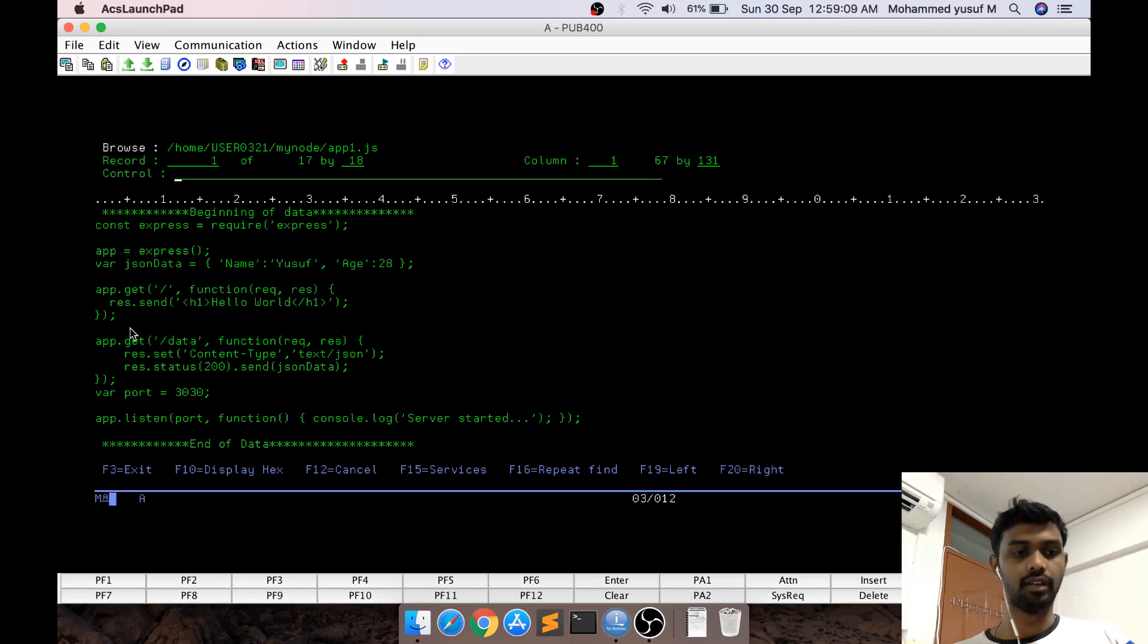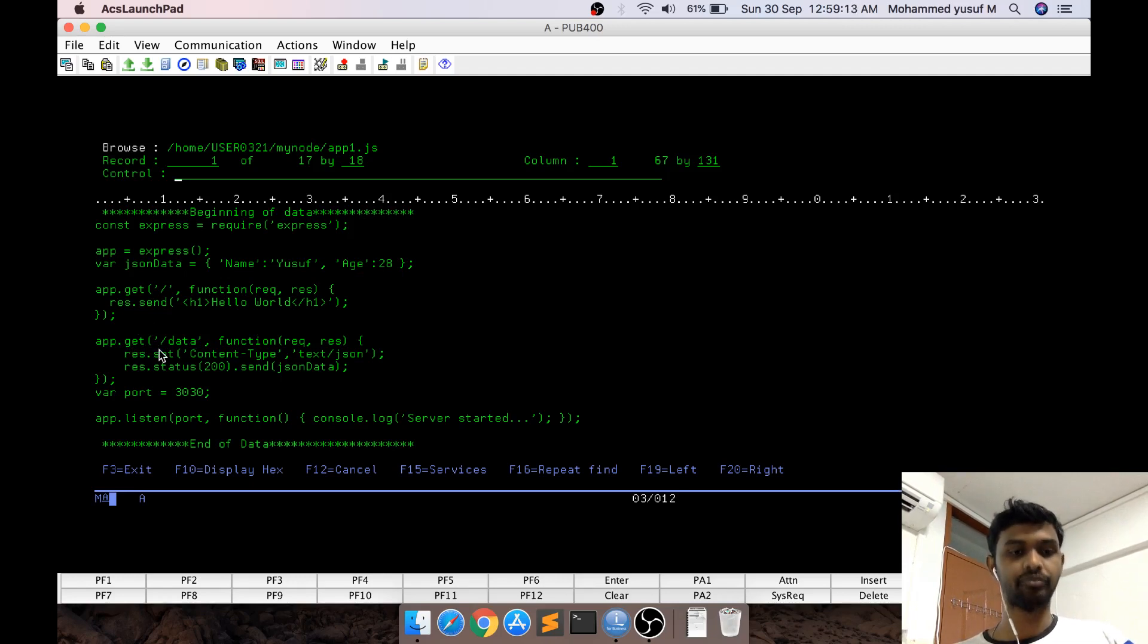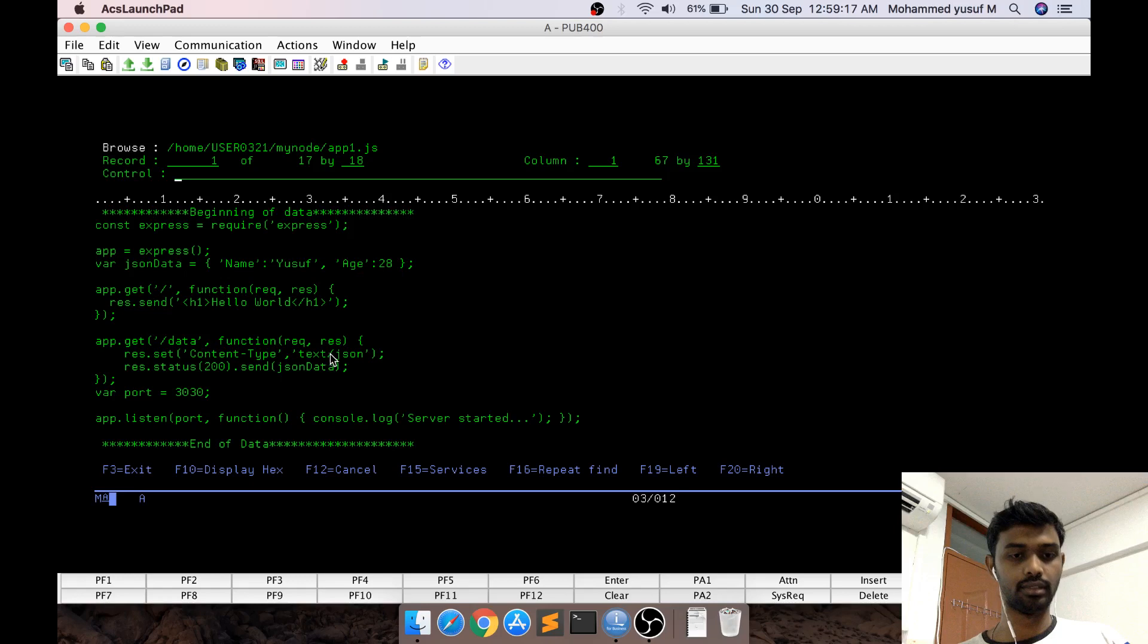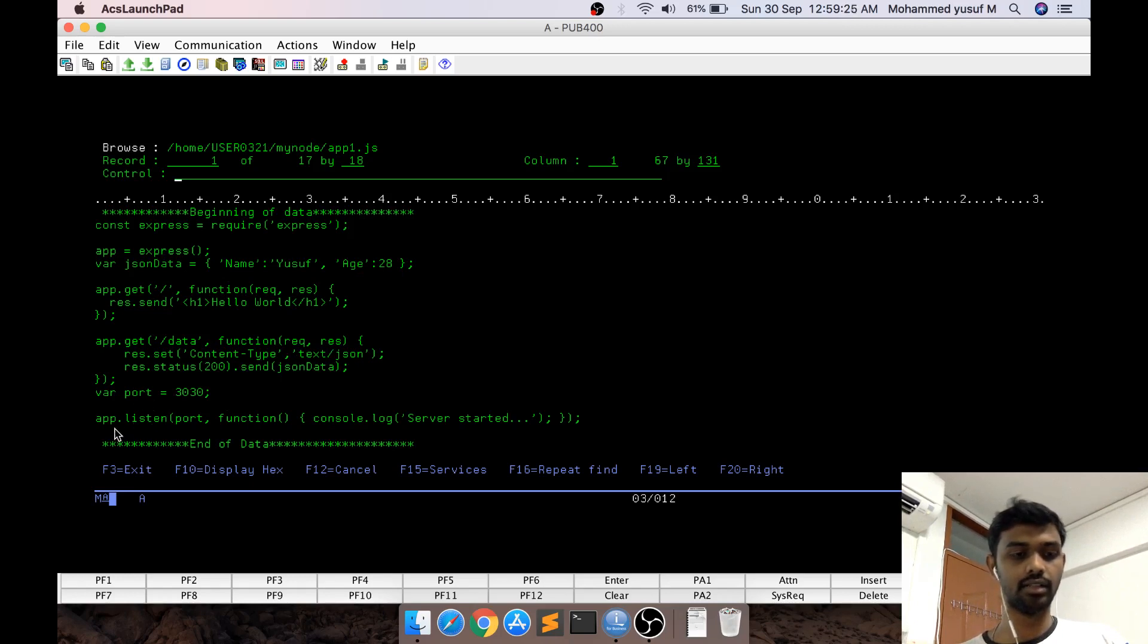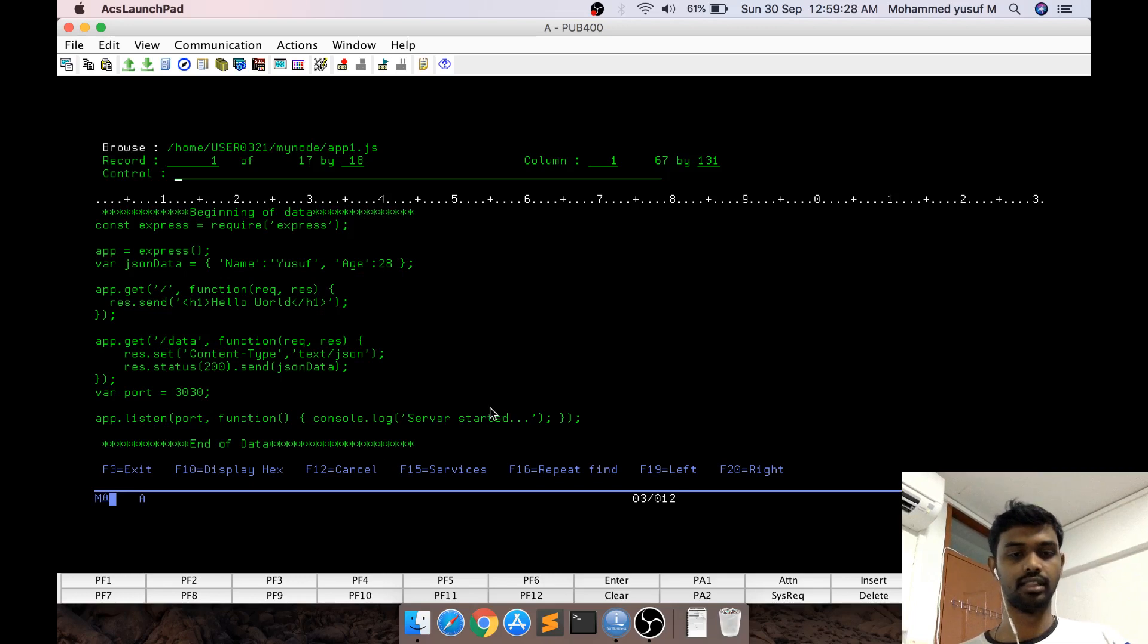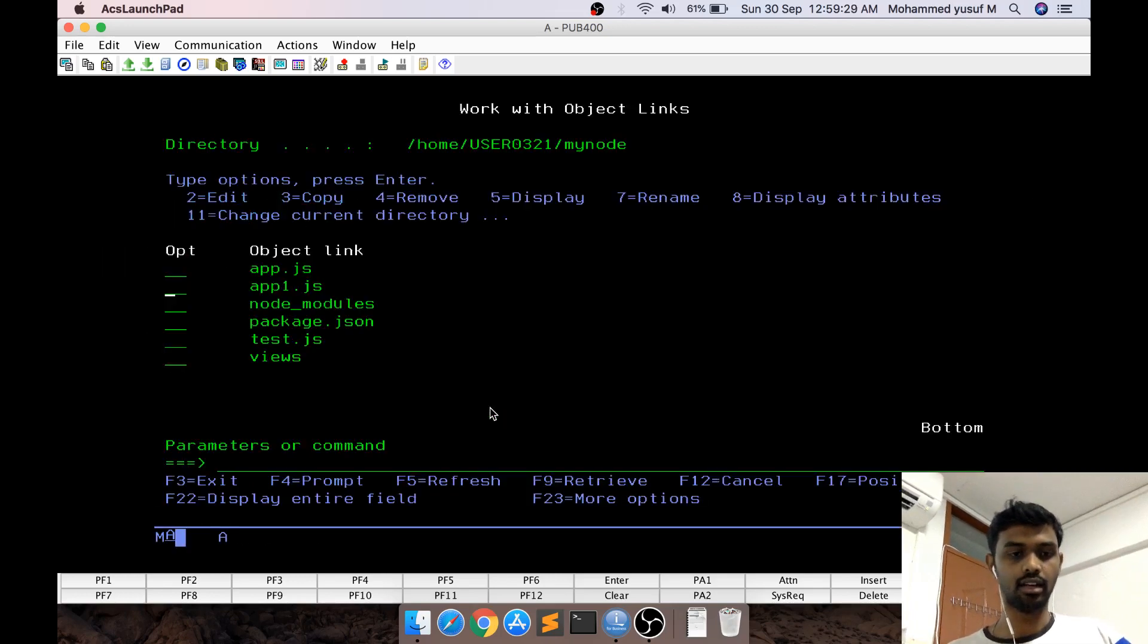For app.get('/data'), I'm setting the content type to JSON, status 200, and sending the JSON data. Then I start the server using port 3000. Let's see how it behaves.